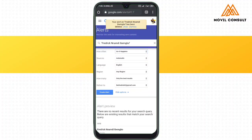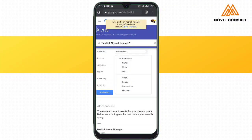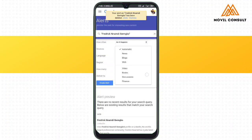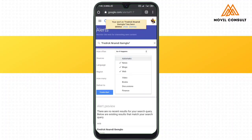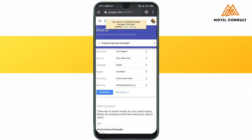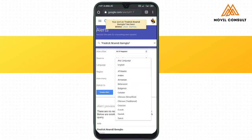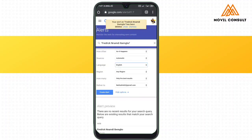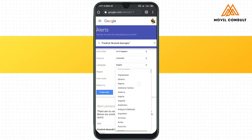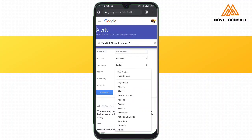I tapped on 'See more options.' Under 'How often,' I'm going to keep that as 'As it happens,' so that whenever someone mentions me I get the alert right away. Under 'Sources,' I'm going to keep that as 'Automatic,' so that wherever your name is mentioned on the internet, Google Alerts will always send you a notification.